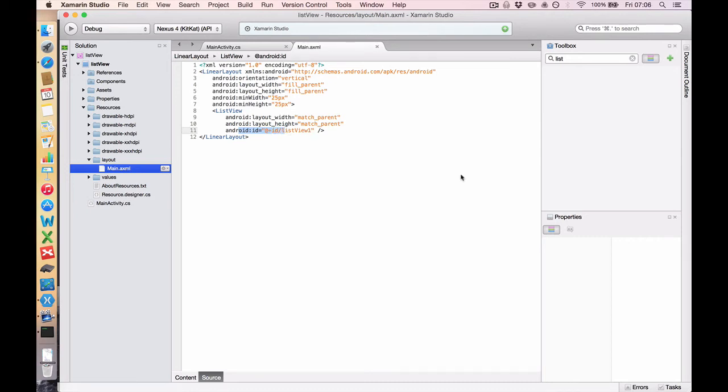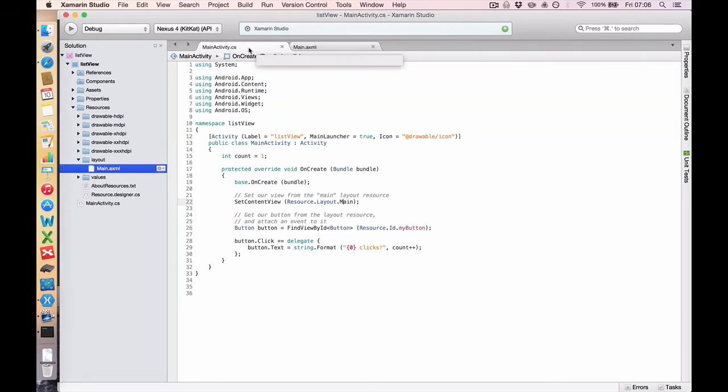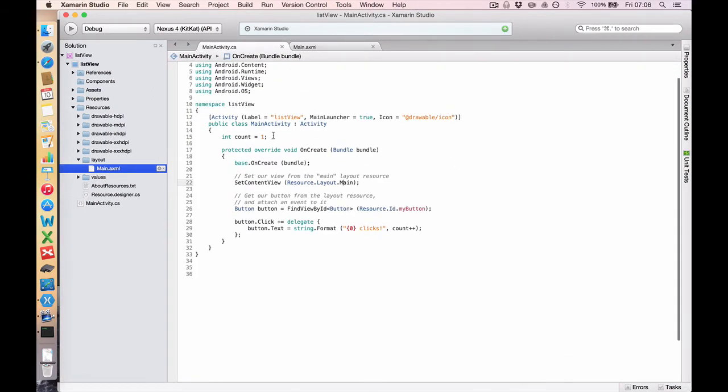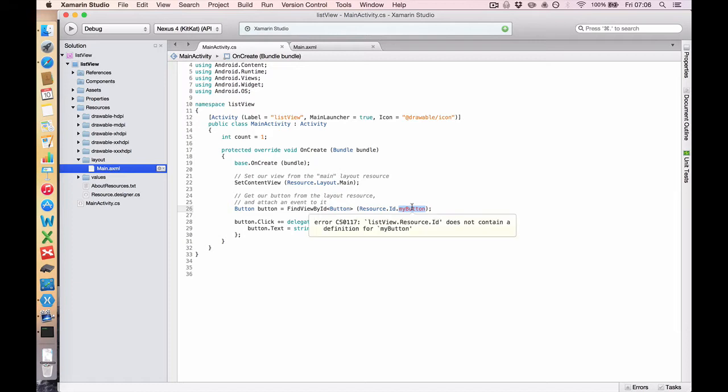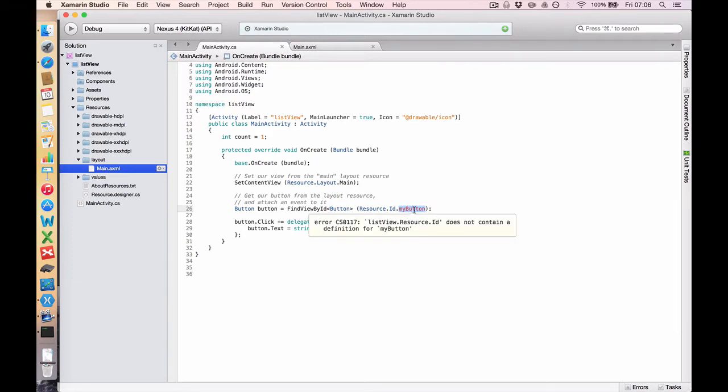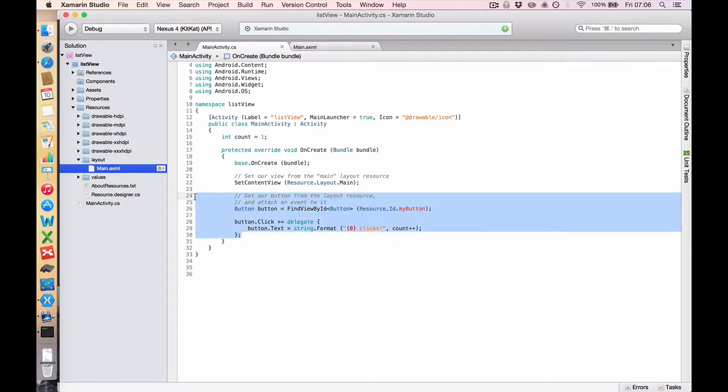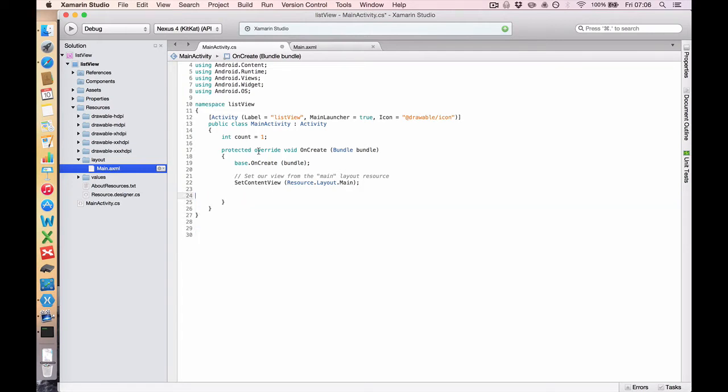Now that we have our List View, we need some code to populate it. So go back to your main activity. And what we're going to do is get rid of this button. Because if you look here, it's gone red. Which means that Xamarin can't find a resource ID called myButton. Because we deleted it in the main .axml. Let's get rid of all of that button code and comment. And get rid of this integer too.